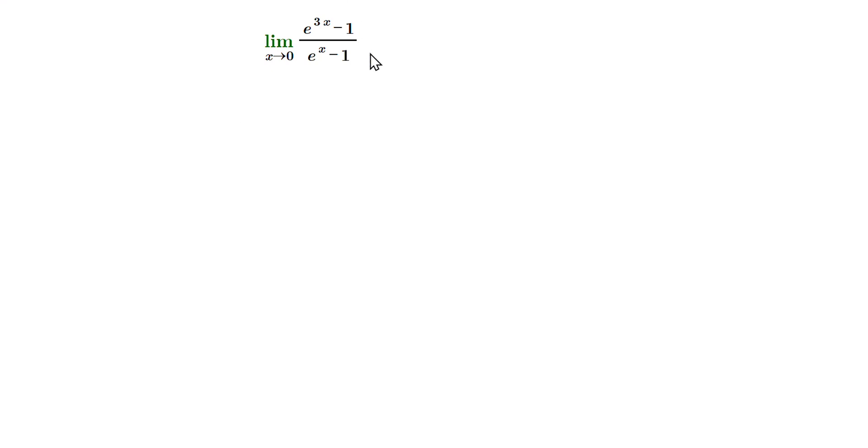Welcome friends, let's find the limit as x approaches 0, e to the 3x minus 1 over e to the x minus 1.